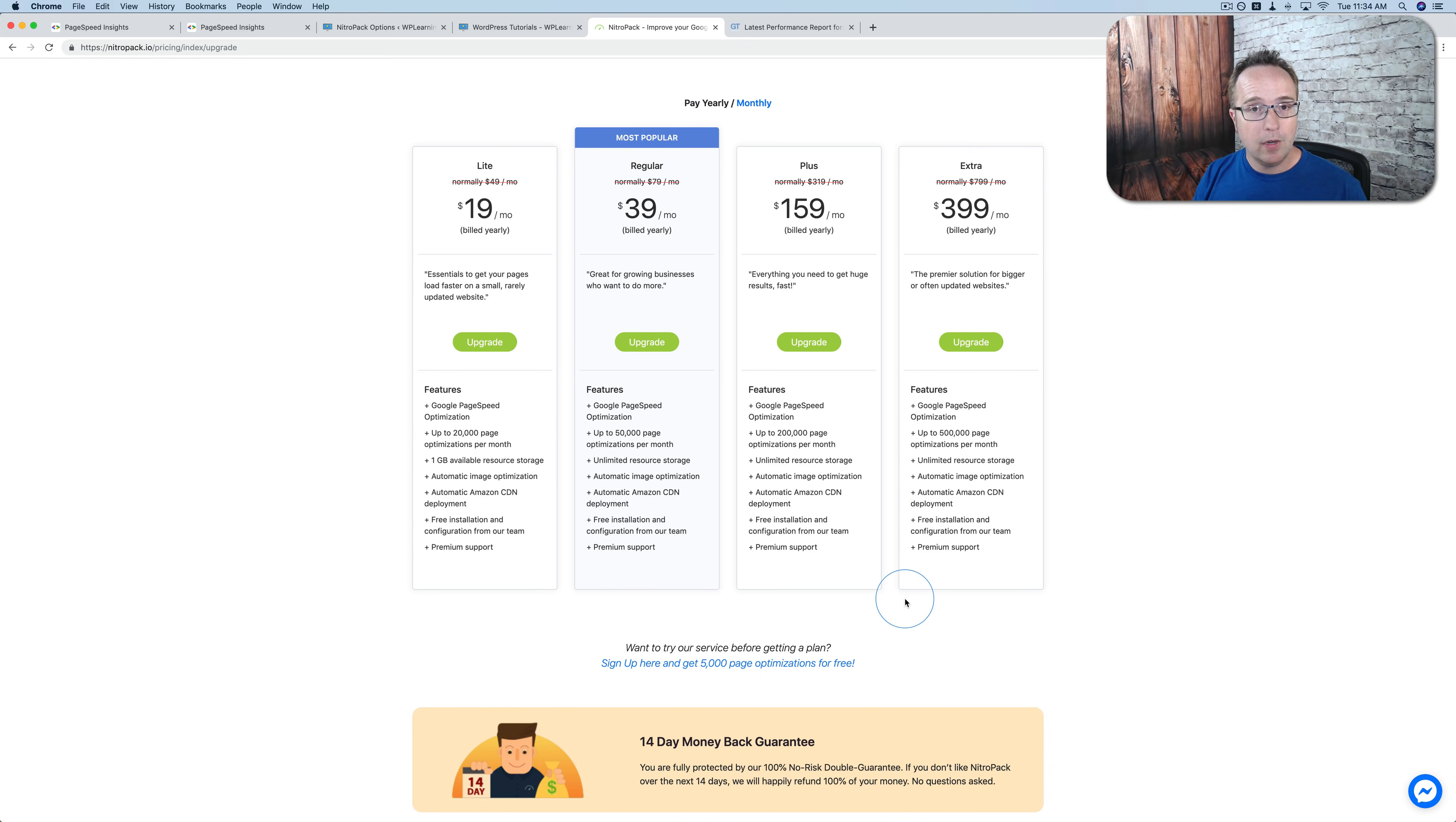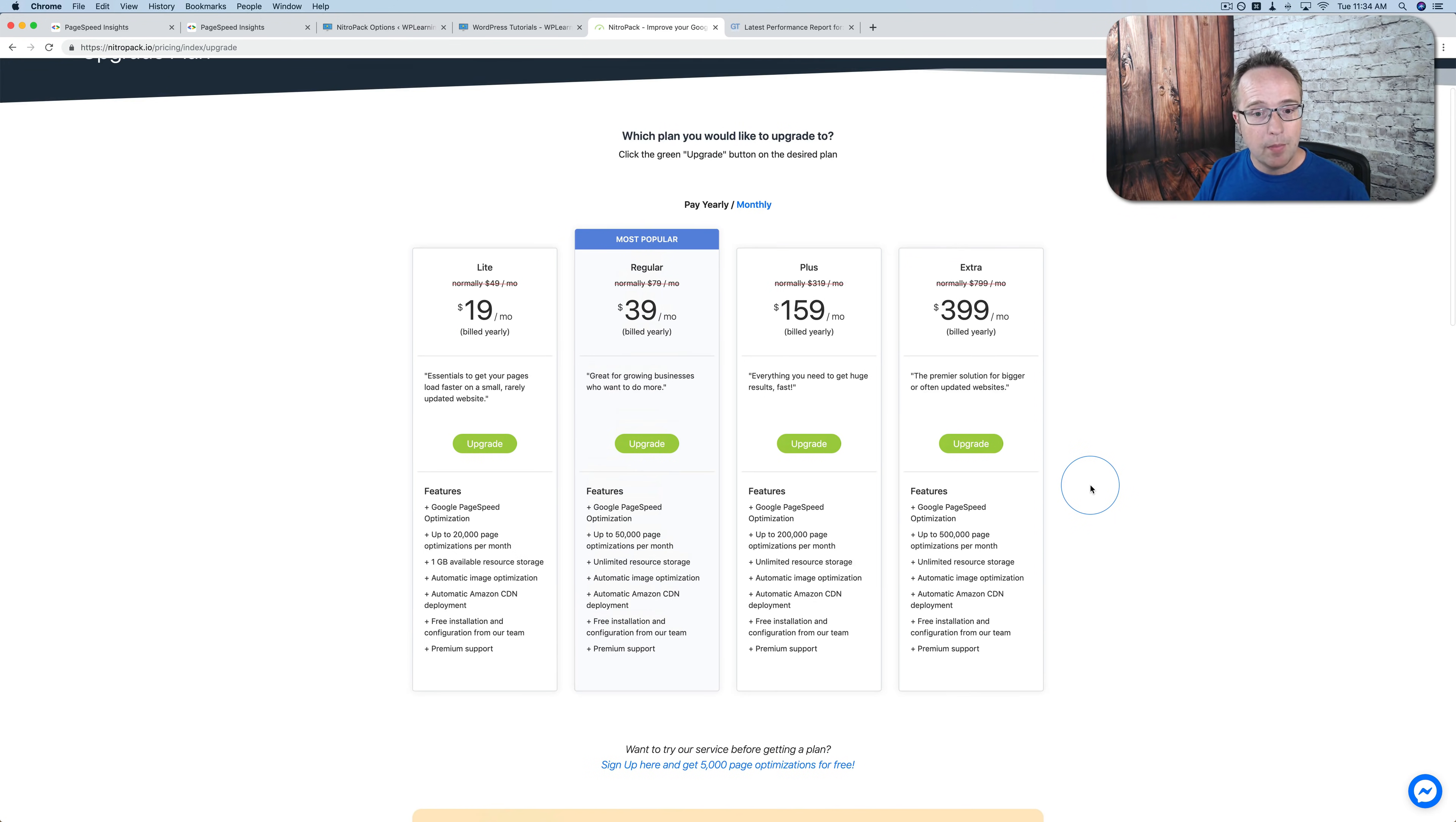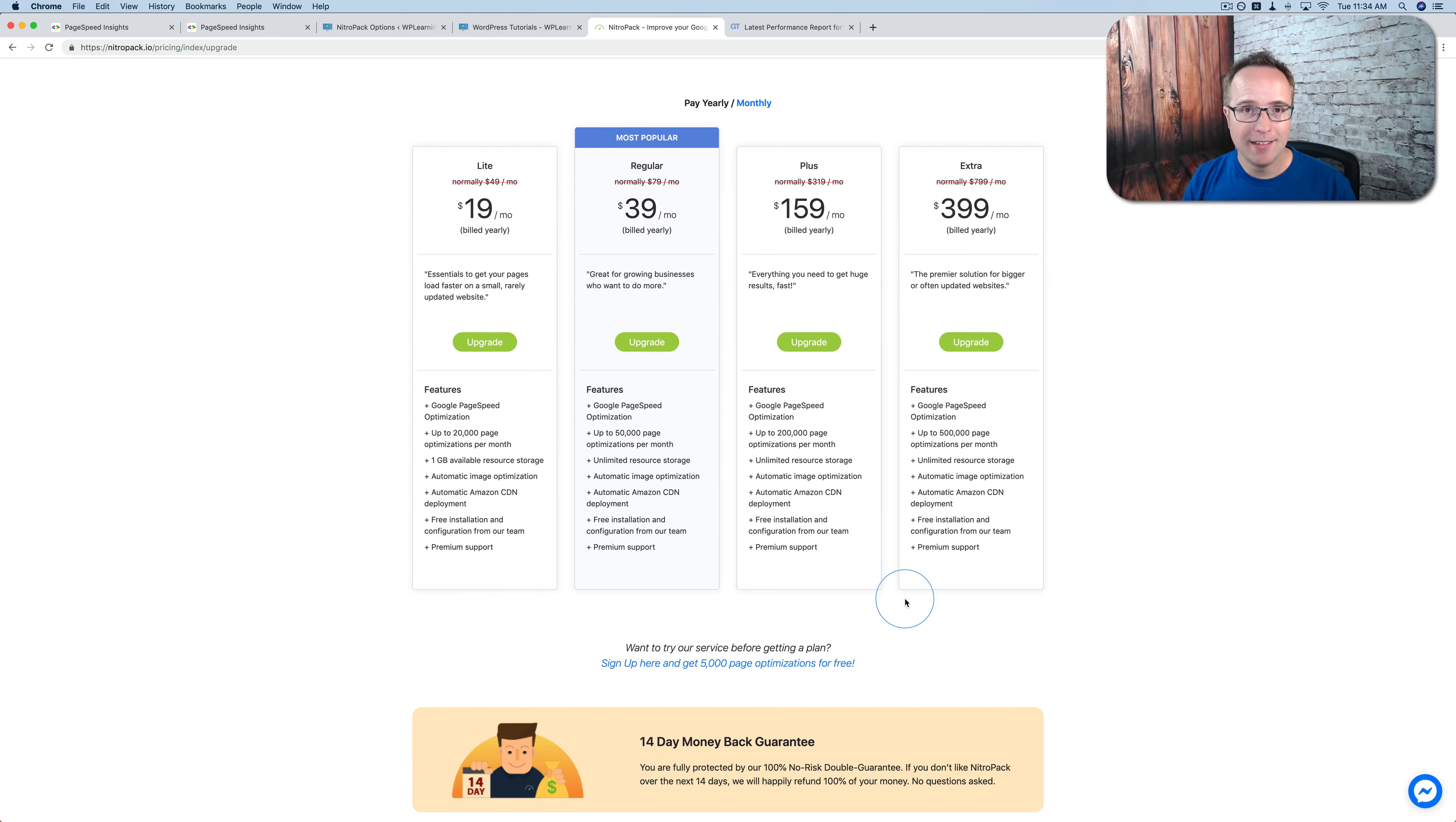So the prices that you see right here may not be the prices that you're going to see when you go to this page, whenever you're watching this video. But from what I understand, there's going to be a free account always. And the prices may vary. And the number of page optimizations per price point may vary. But suffice it to say, you're going to have the free option to get your foot in the door. If you need more, you're going to be able to upgrade to a paid plan that suits your needs.